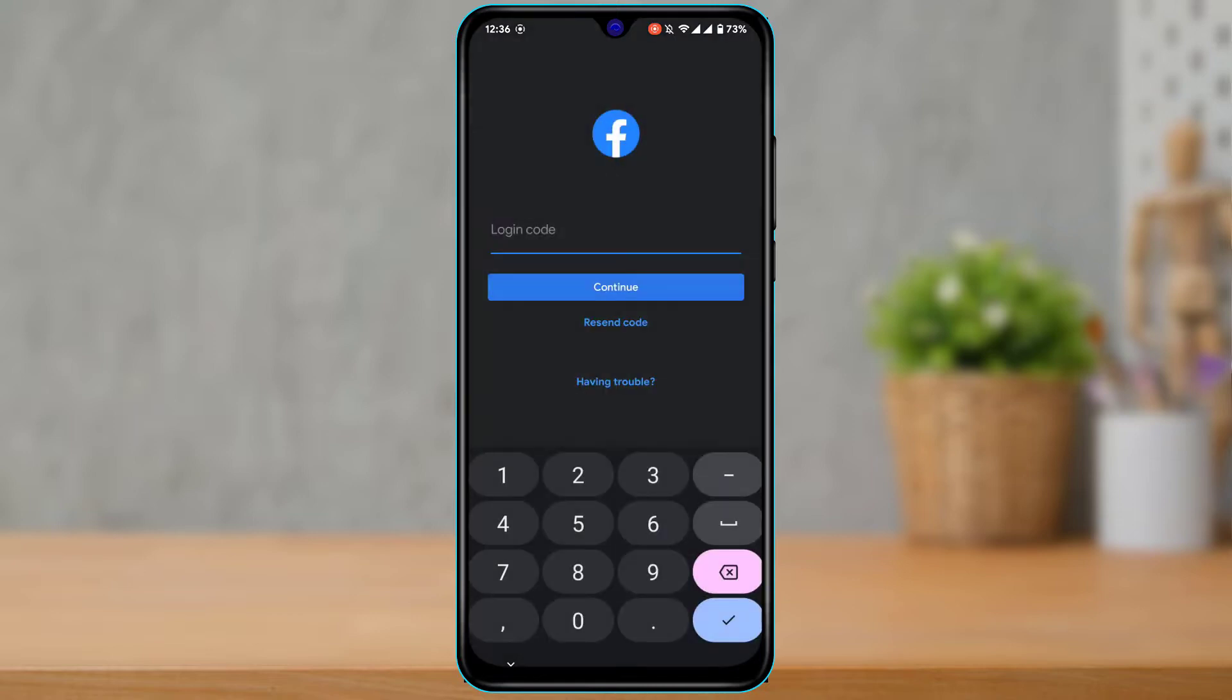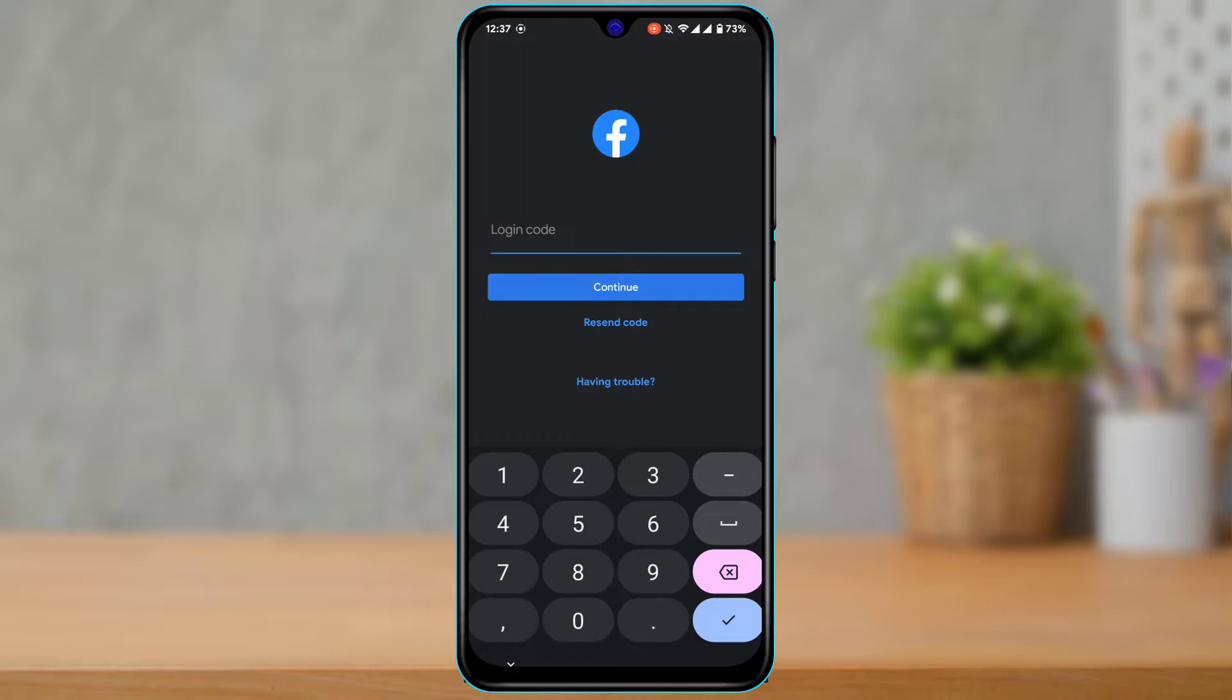And then you might also want to update your Messenger app. So head over to your device's respective app store. In the search box, type in Facebook and then go ahead and update the Messenger app to the latest version.